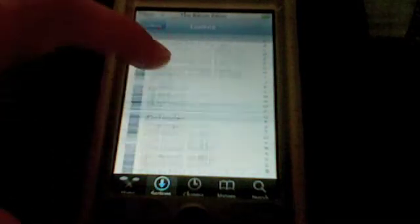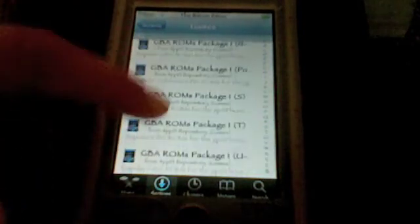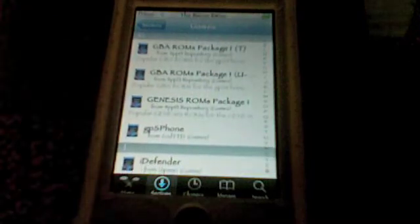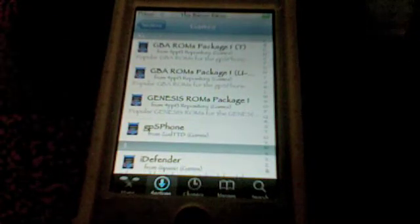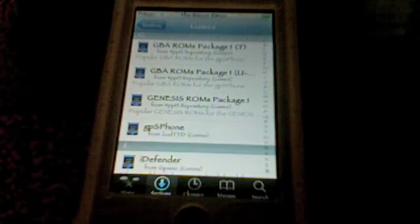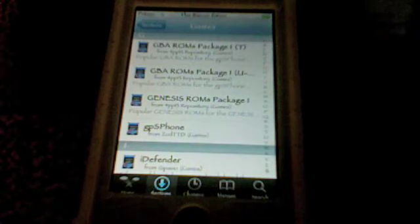Also, when you're in the Games section, go up to the G's and you'll see something called Genesis for iPhone — Genesis, the number 4, and then iPhone. That's the Genesis emulator, and you also need to install that.